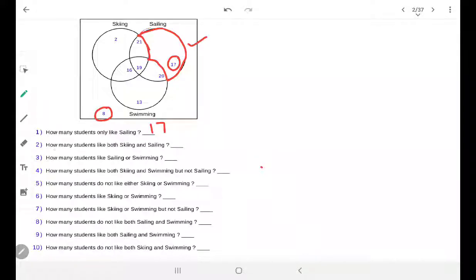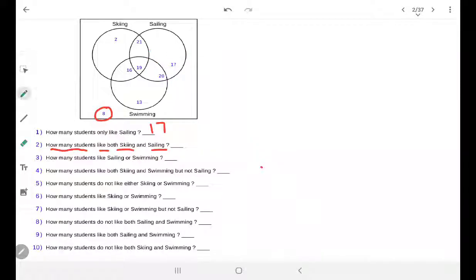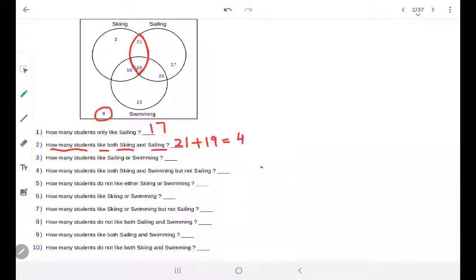Now the second question: how many students like both skiing and sailing? Both skiing and sailing means their common region. So that is this one — 21 plus 19 is equivalent to 40.